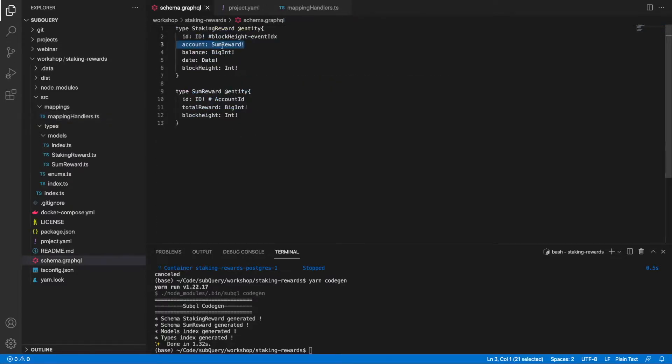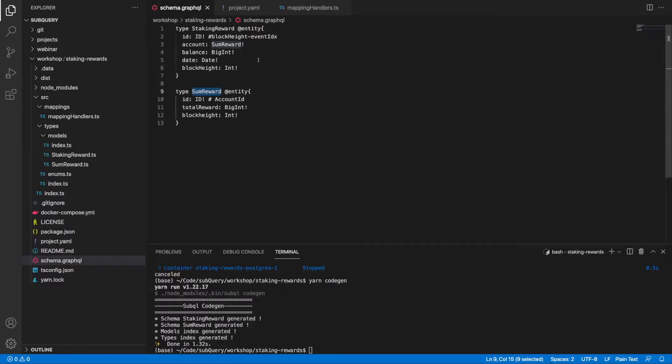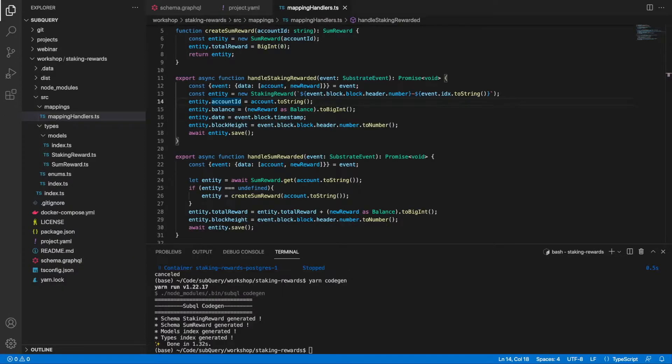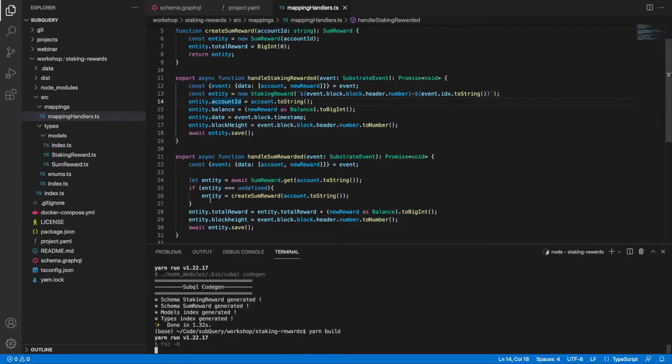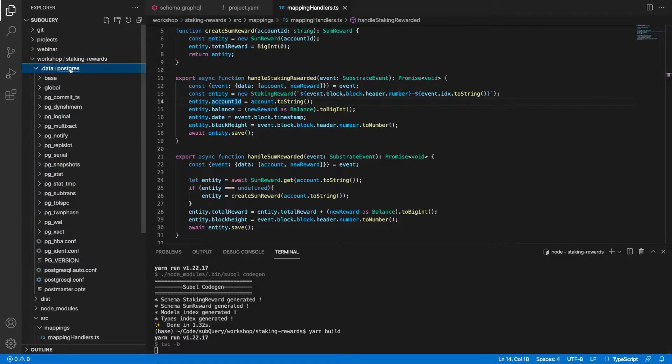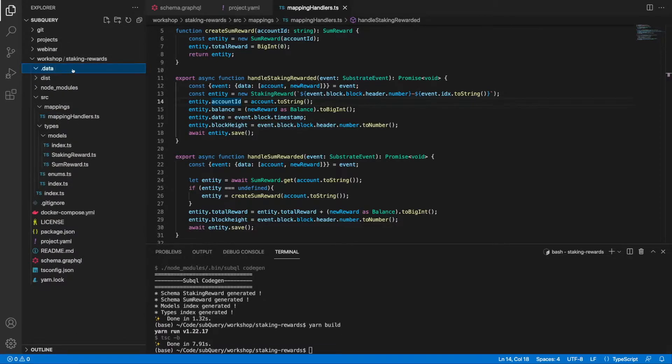This is the reference between this table, the staking reward, and the sum reward. So with this one minor change, let's go ahead and rebuild the code. Because we have changed the schema file, I'll go ahead and delete the database once again and re-index from scratch.